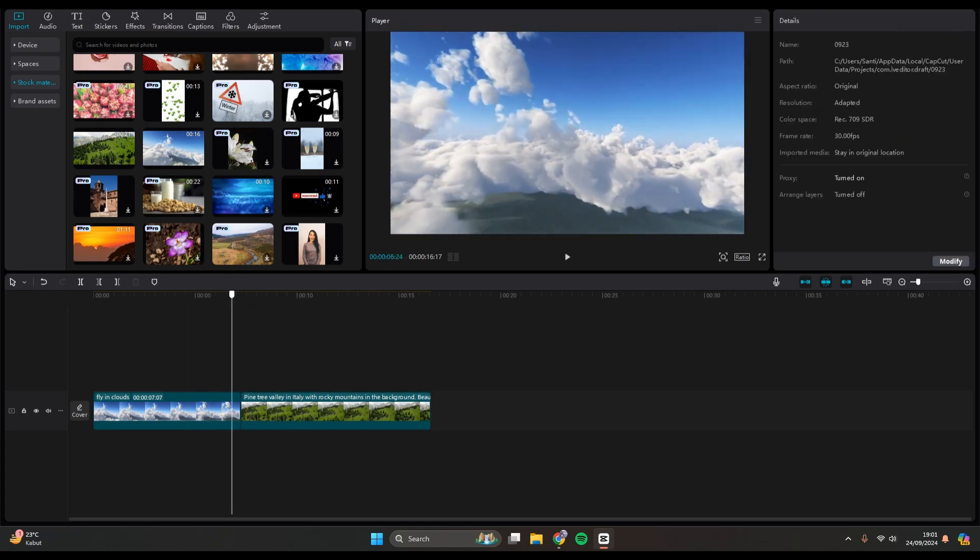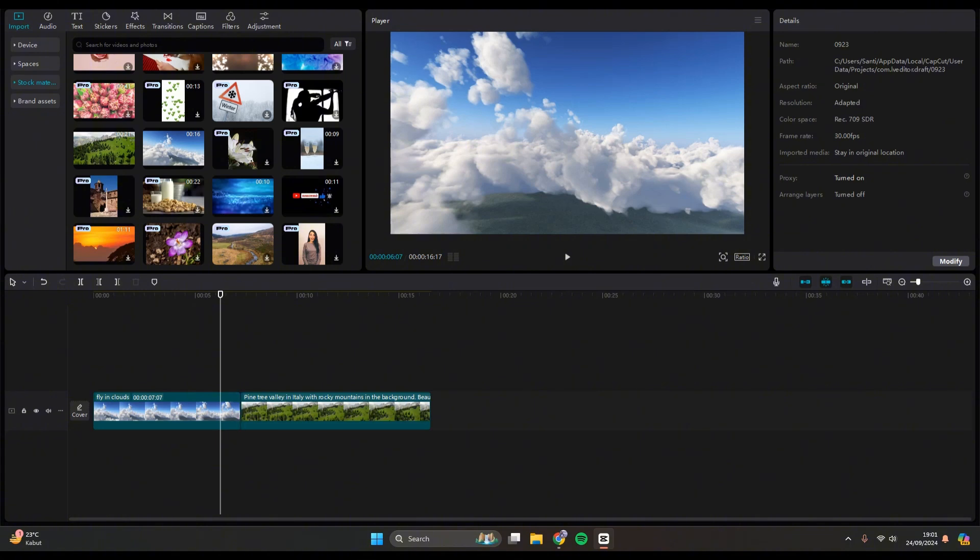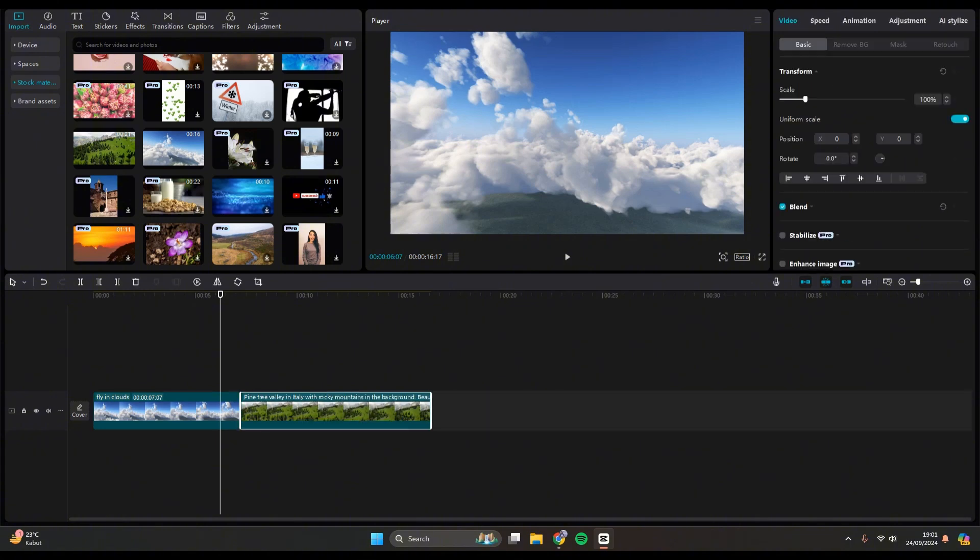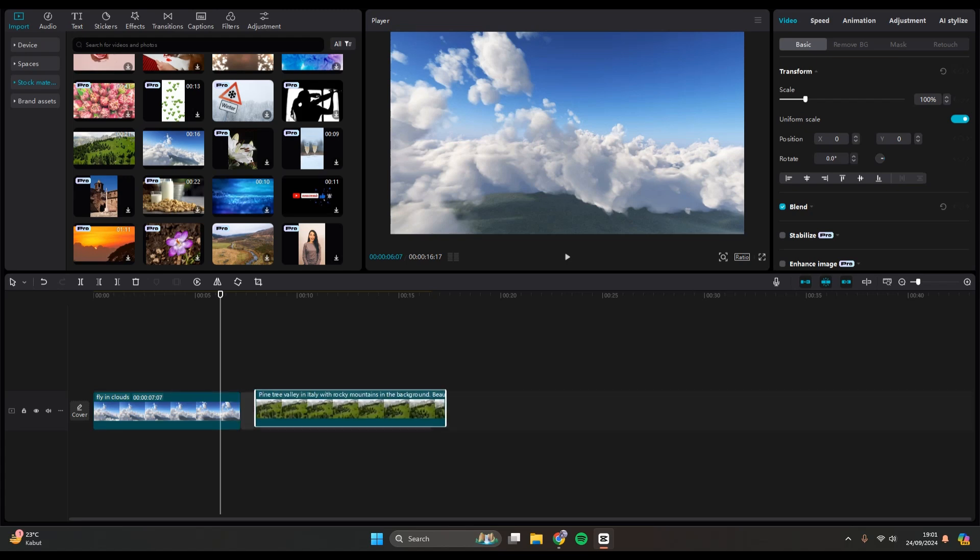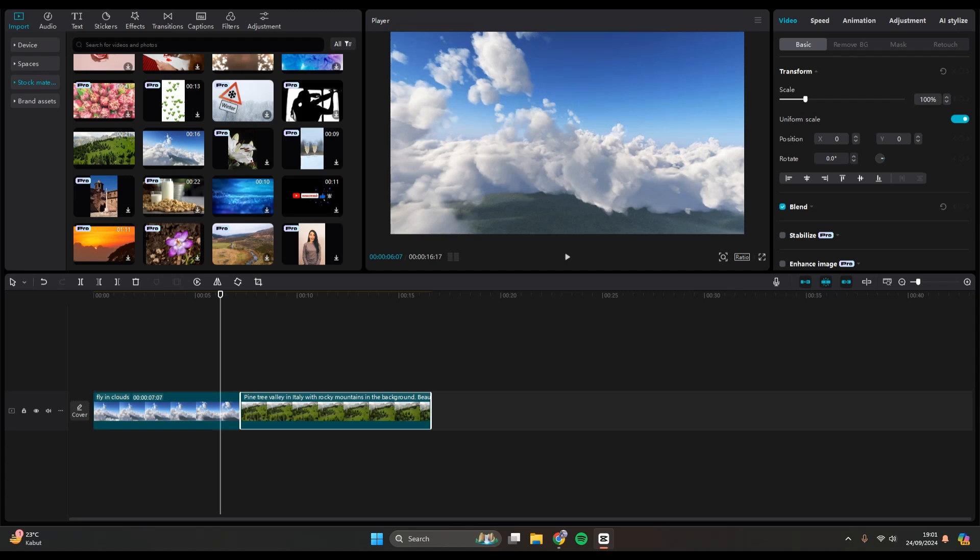I'm going to add a black screen in between the clips. So basically, if you try to add a black screen, you can see that when I try to separate the clips, I cannot do anything. So if you want to add a black screen, you need to separate the clips.